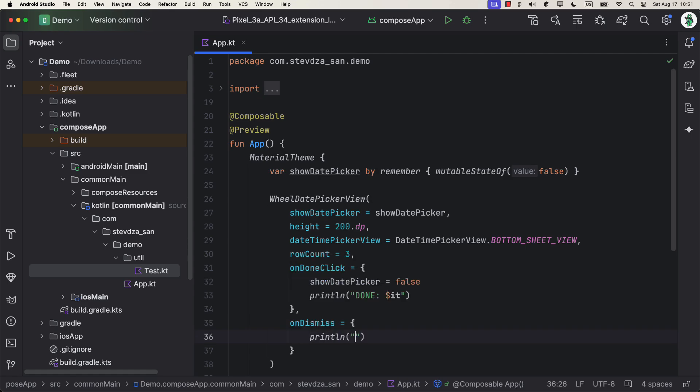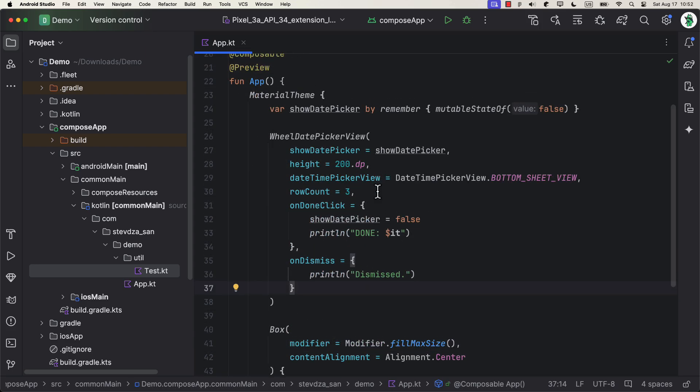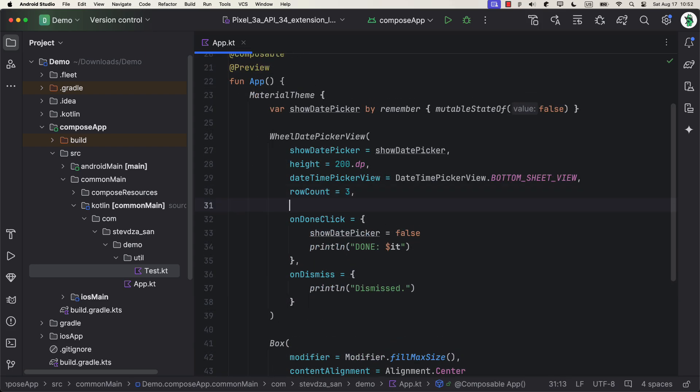Also, I don't like this component's default styles for the title and the done button, which is why I'm gonna customize them right here.